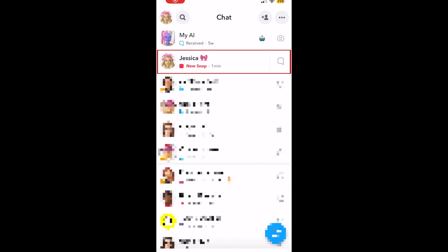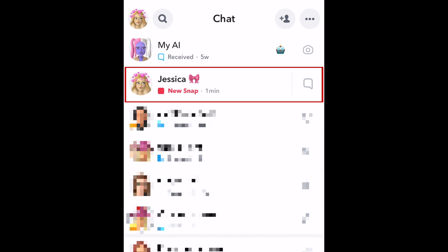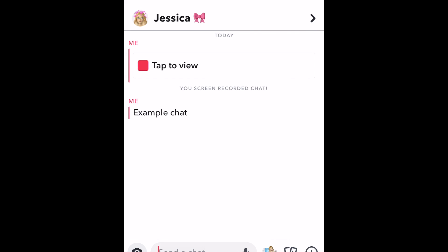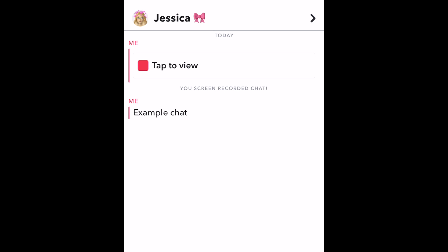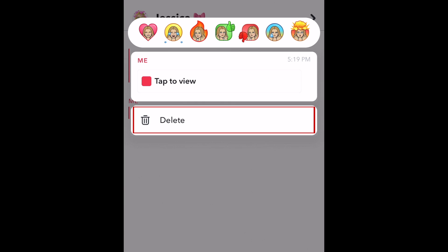To unsend a message on Snapchat, open the conversation you want to unsend a message from. Then tap and hold the chat message or snap. In the menu that pops up, tap delete.